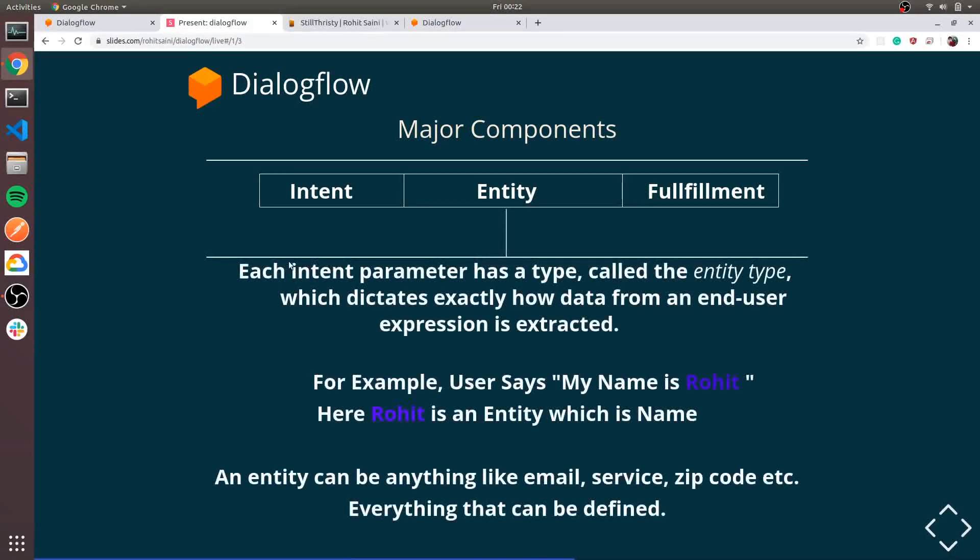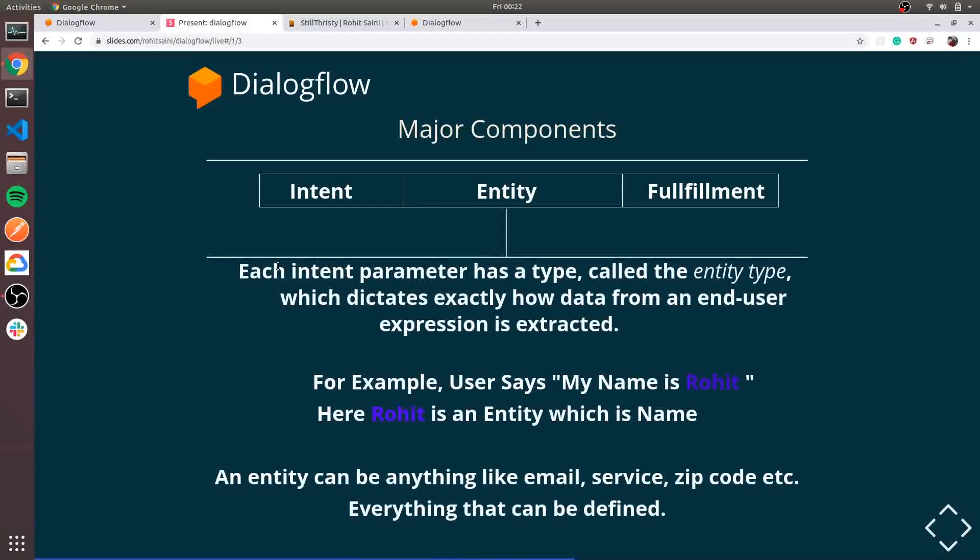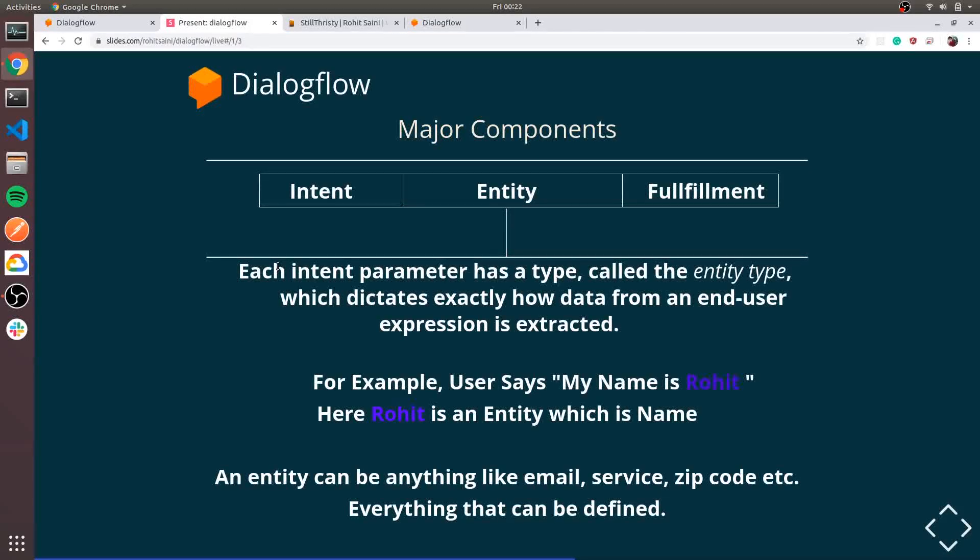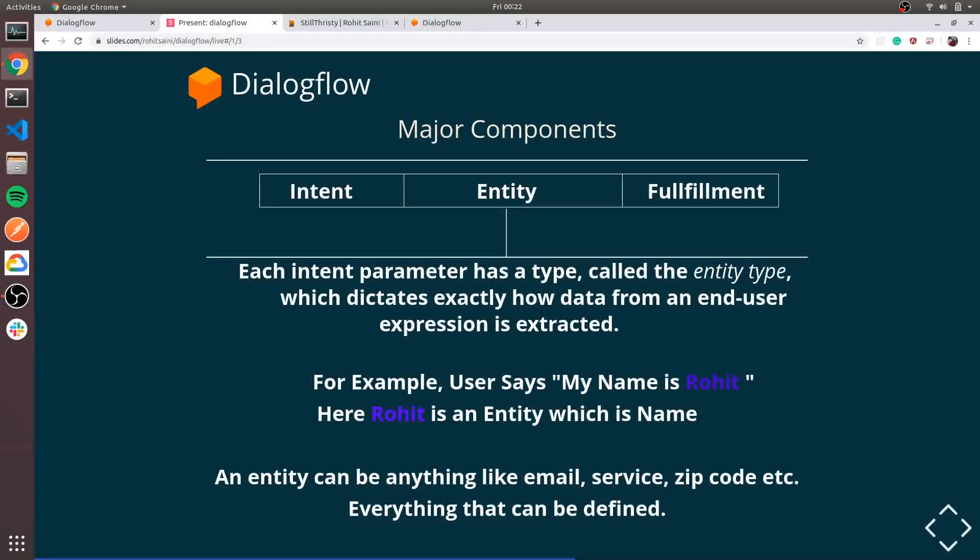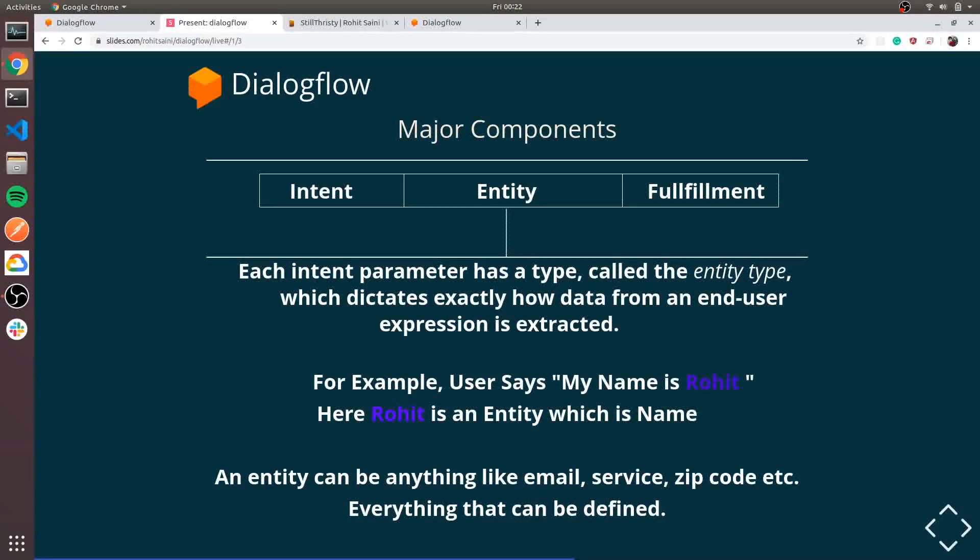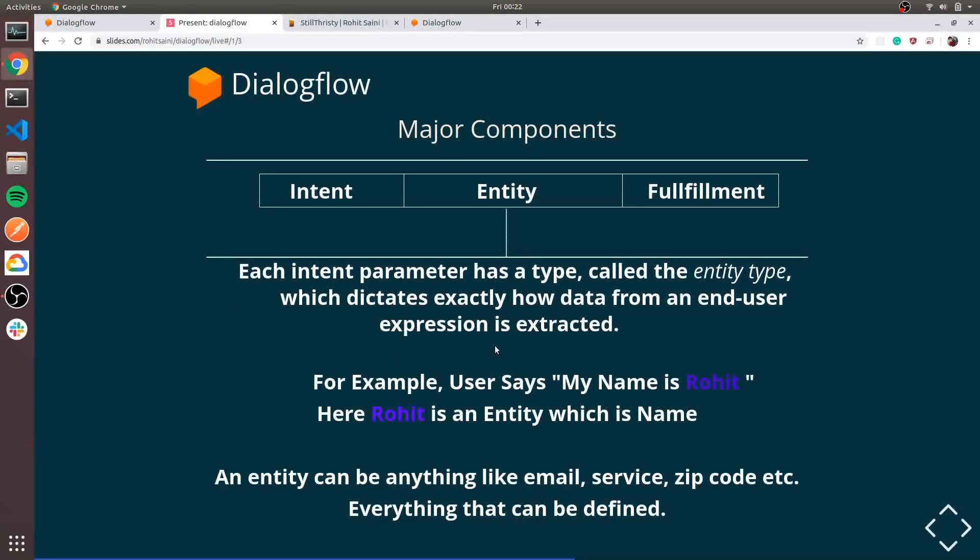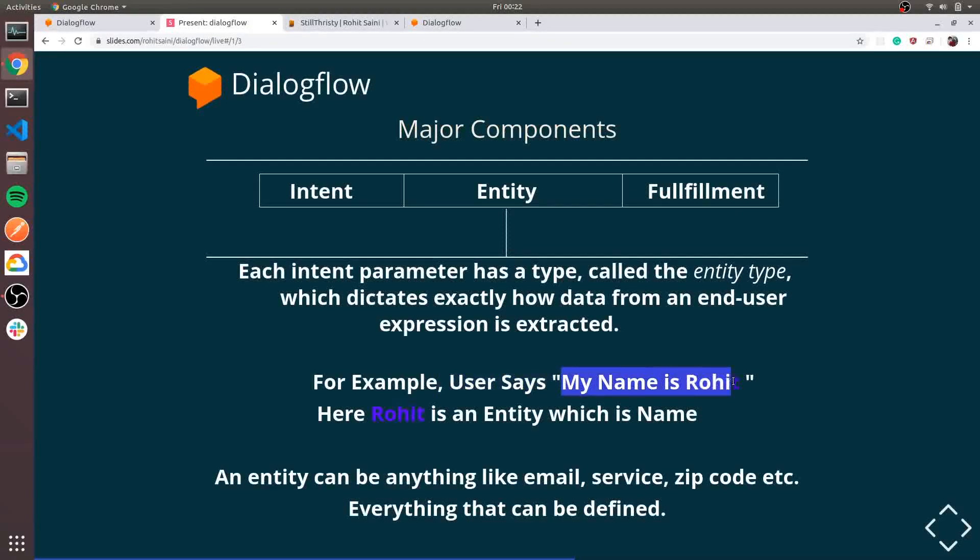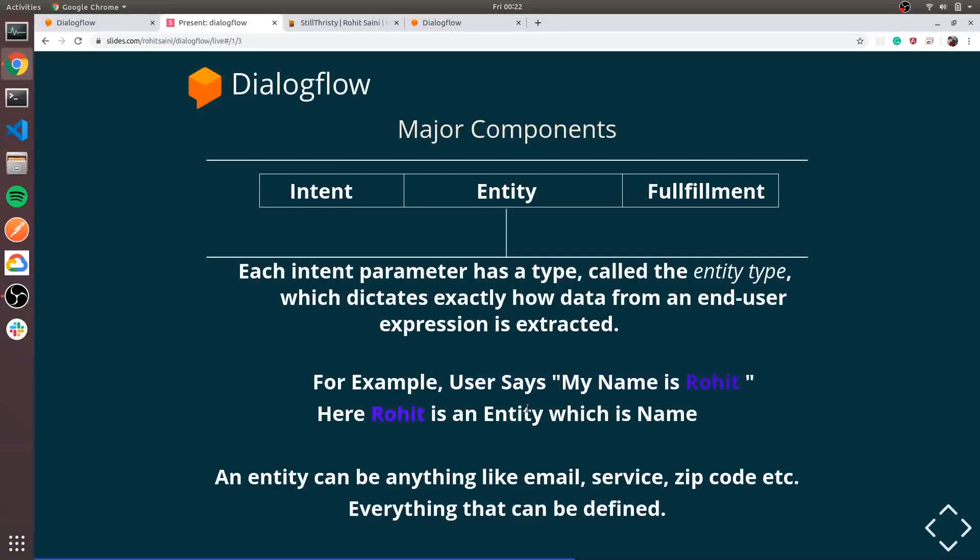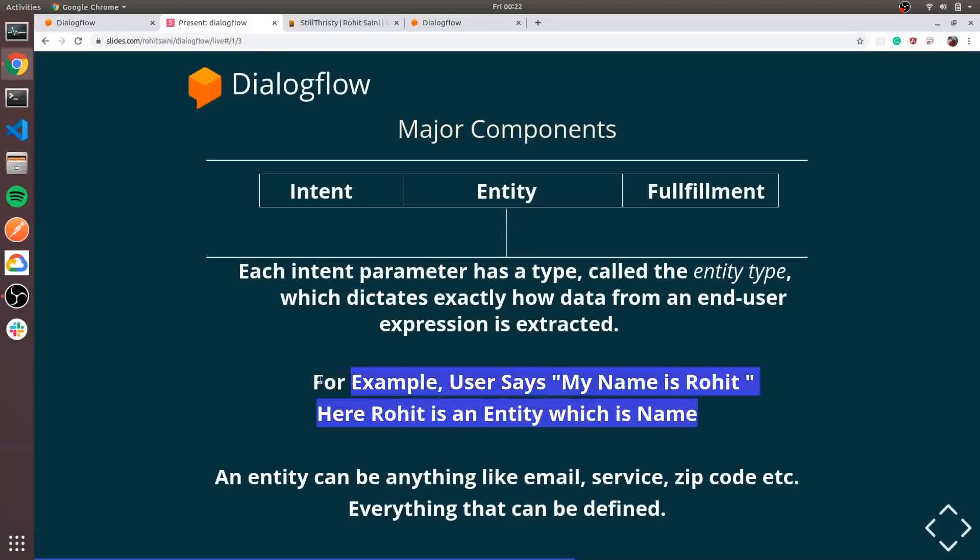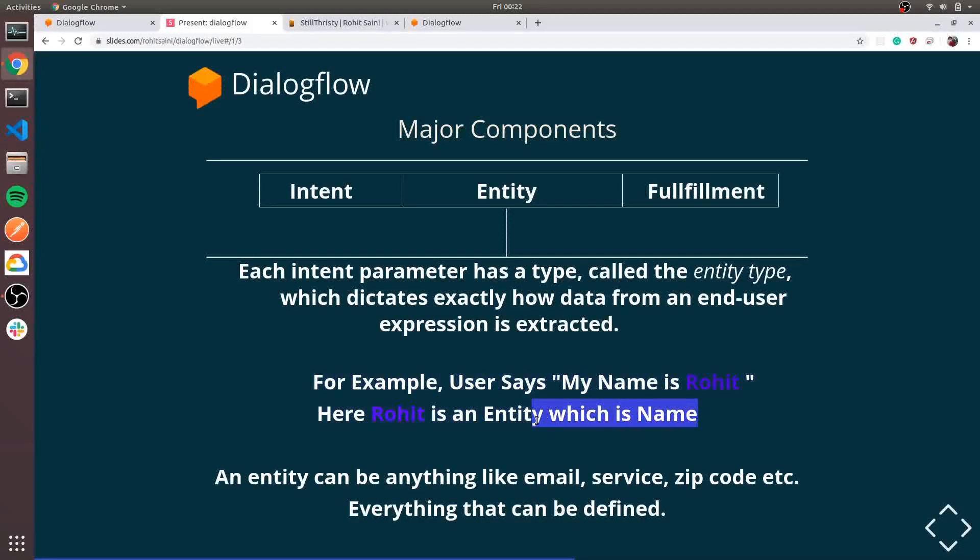Second is entity. If user says my email is dash dash dash, the email is the entity. For example, user says my name is Rohit, so Rohit is the entity which is name. In the name entity, Rohit is an example of the name entity.